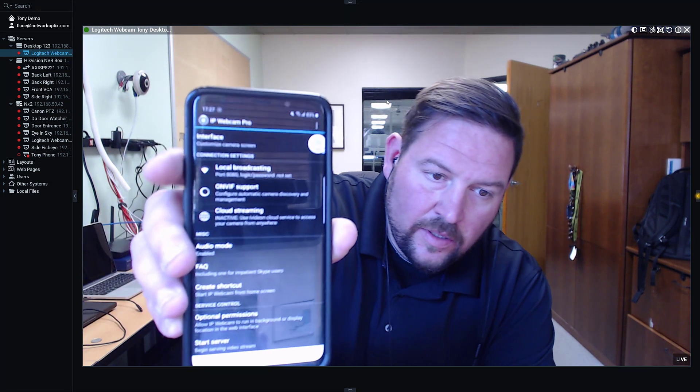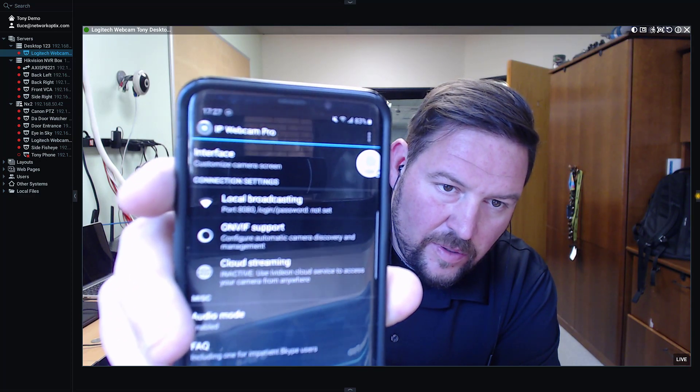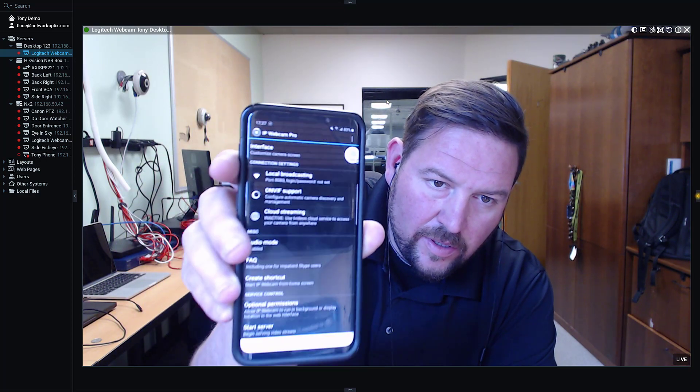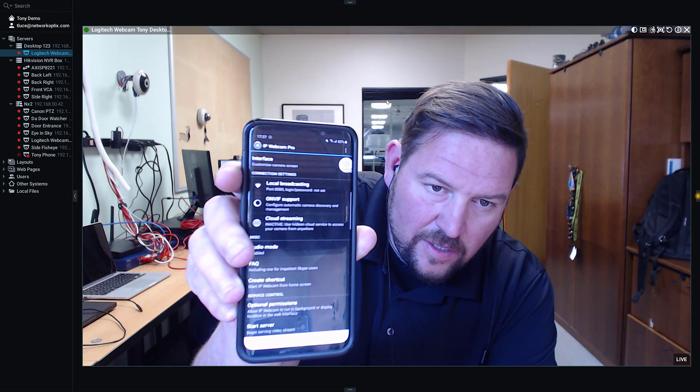The answer is a product called IP Webcam Pro. All you need to do is download IP Webcam Pro and then get the app on your phone.